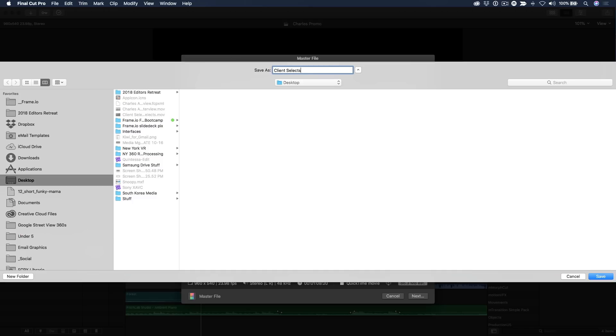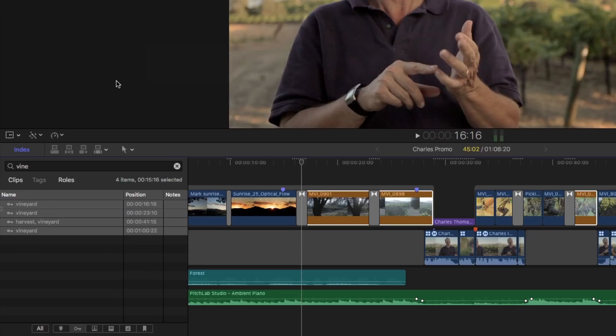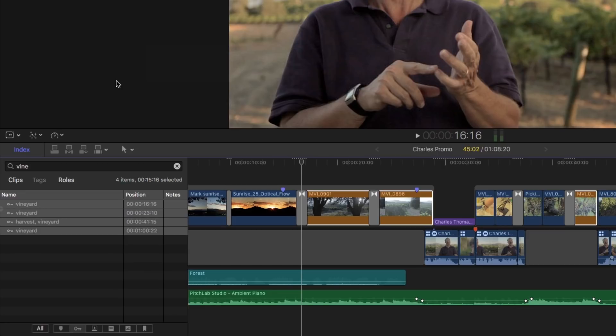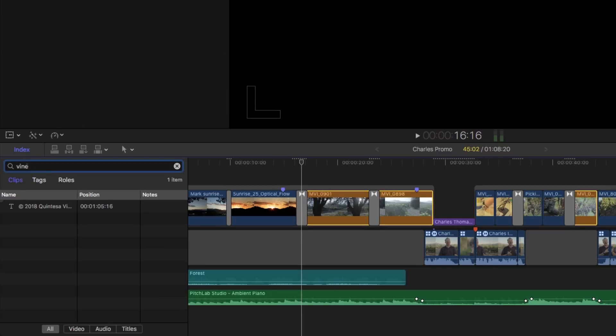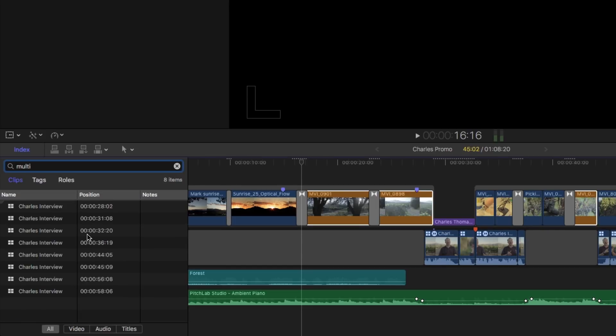Back to the Timeline Index. You can search for your clips based on Clip Type. If you're in the Clips pane, by entering "Multicam" into the search field, all your Multicam clips will appear, regardless of how they're named.